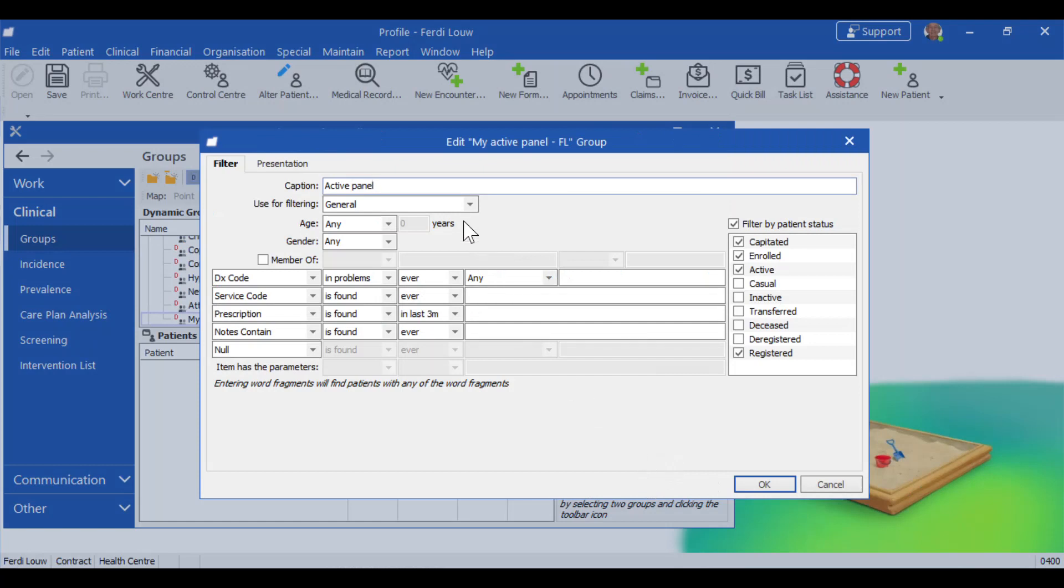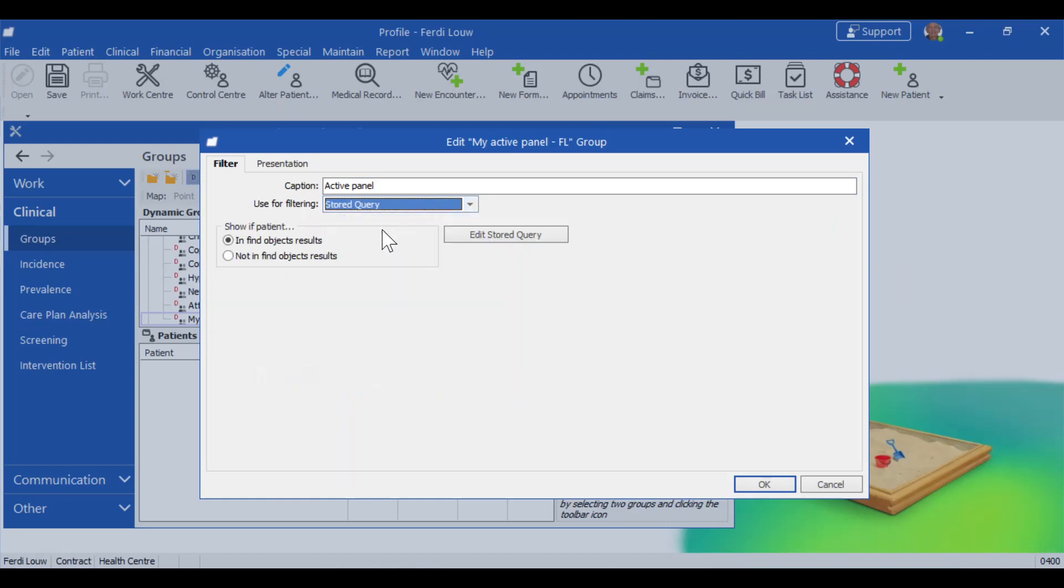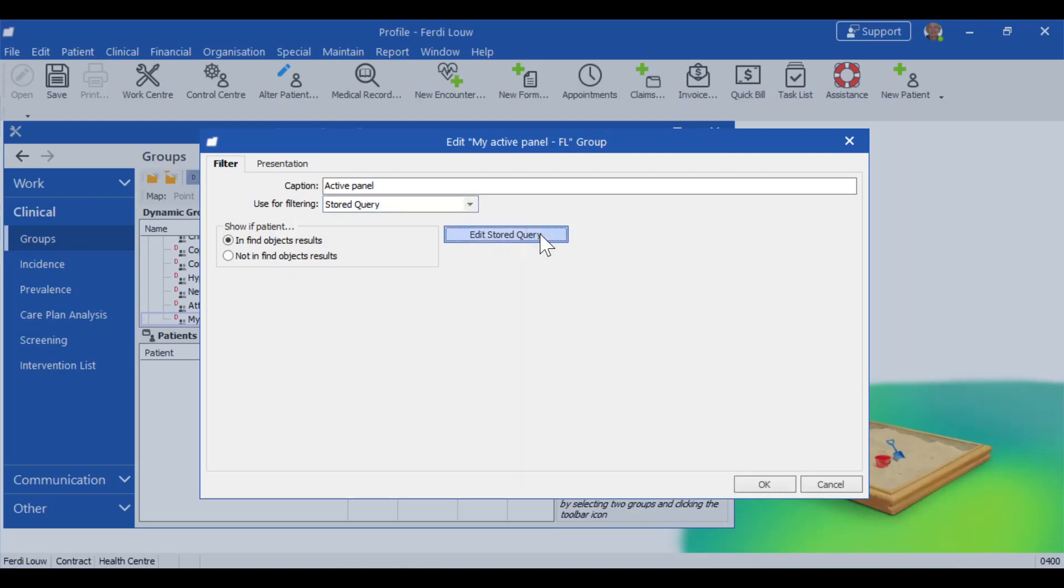And the next section is very important. Useful filtering is currently set to general. We're going to change it from general to stored query. That is something that's not commonly being done. So that is why we provide this instruction. Once you've selected stored query, you will have the option to edit your stored query. Let's do that now. And I click on edit stored query.